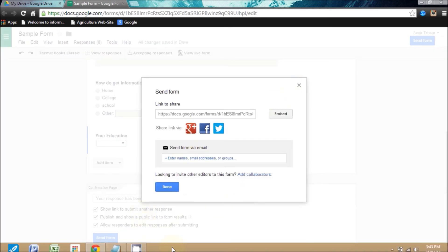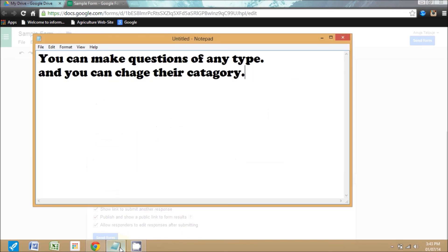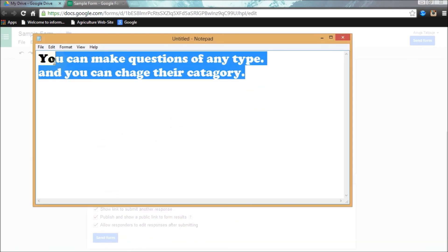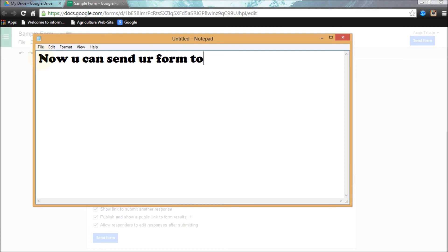Yes, my form is ready to send. Now my form is ready to send to my friends for filling the responses from them.